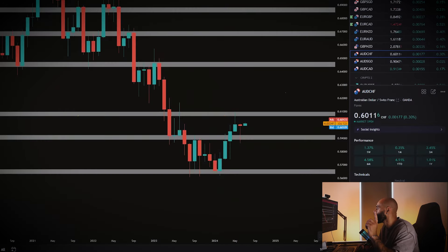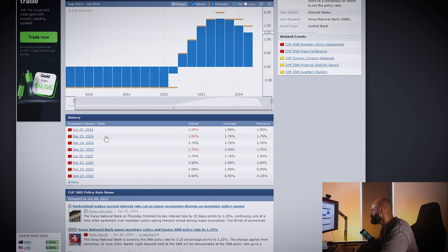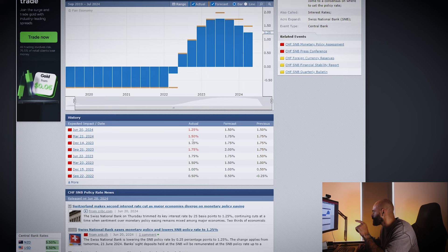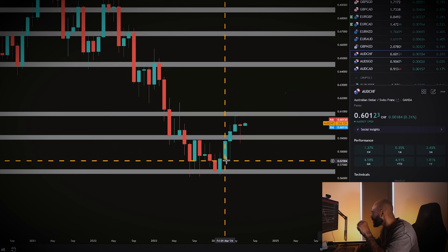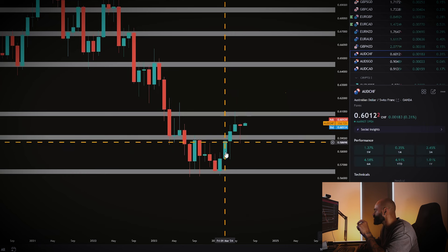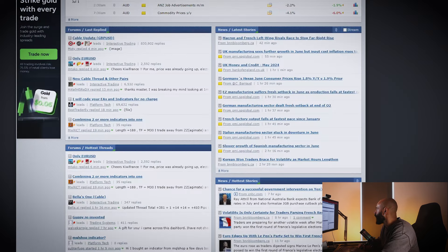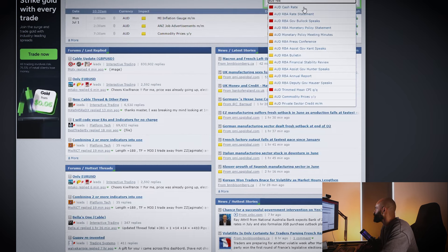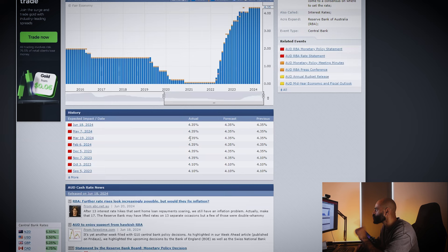Looking at the Swiss National Bank policy rate — in March they cut rates, lowering from 1.75 down to 1.5%. That created weakness in the Swiss Franc and strength in the Australian Dollar, so AUD gained momentum versus CHF. The divergence becomes clear when we pull up the RBA on Forex Factory — their current cash rate is 4.35%. There's a significantly higher yield being offered in Australia compared to Switzerland.